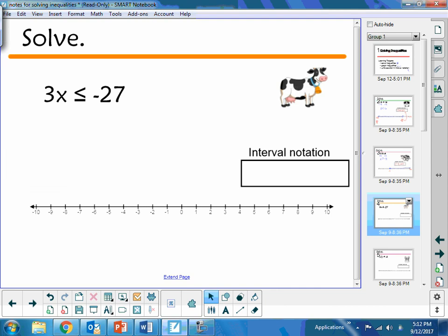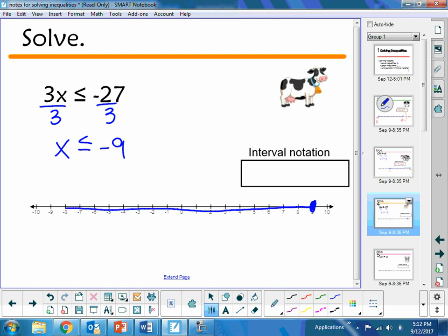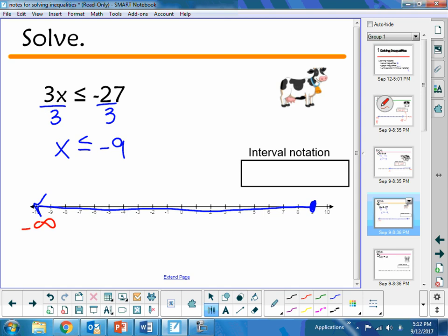For this one, we have 3 times x, so I need to divide both sides by 3. I have x is less than or equal to negative 9. So I need a solid point at negative 9. Less than or equal to means I'm going to shade to the left. My interval notation is going to have negative infinity and negative 9. Because I have a solid point at 9, I have a bracket, and infinity always has parentheses.